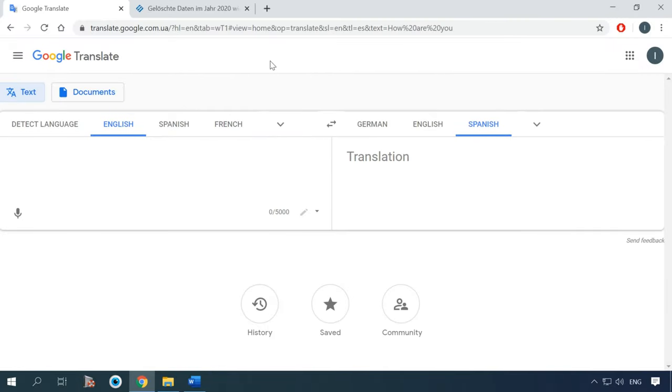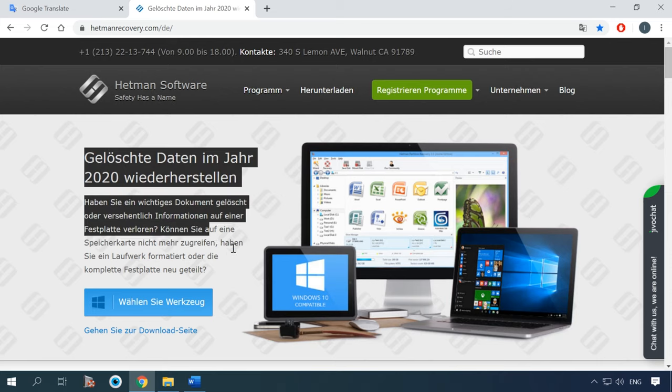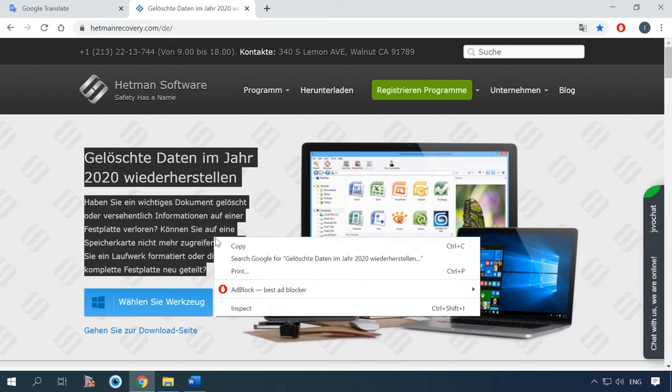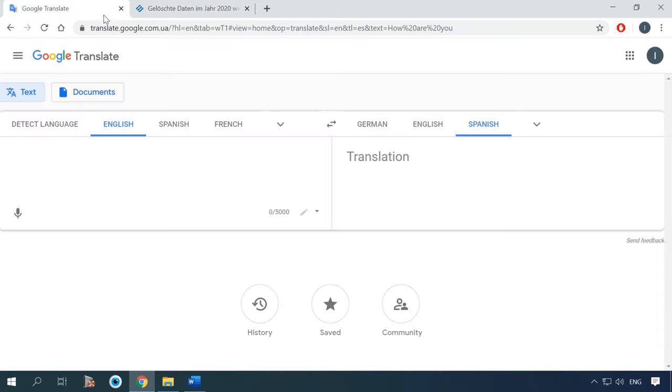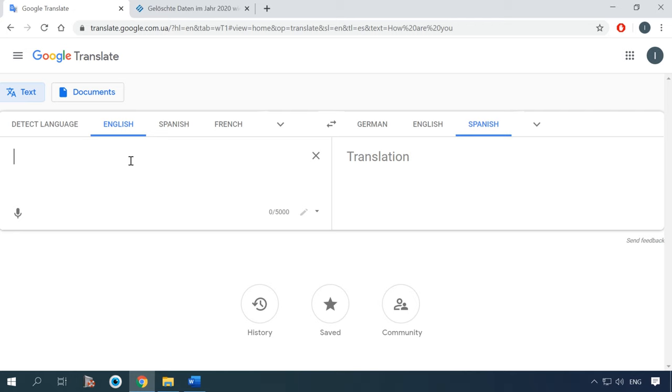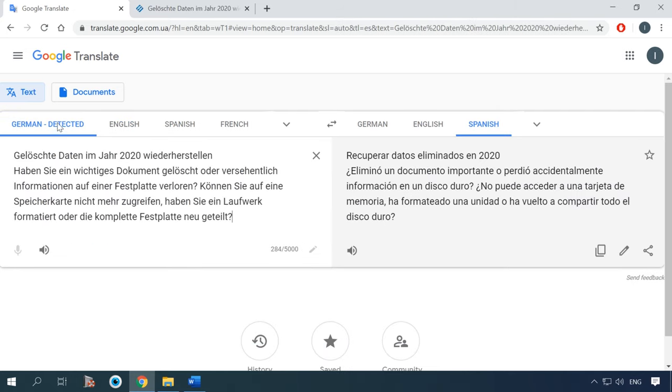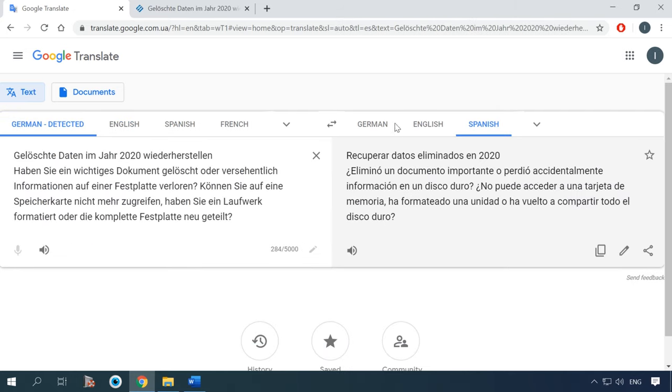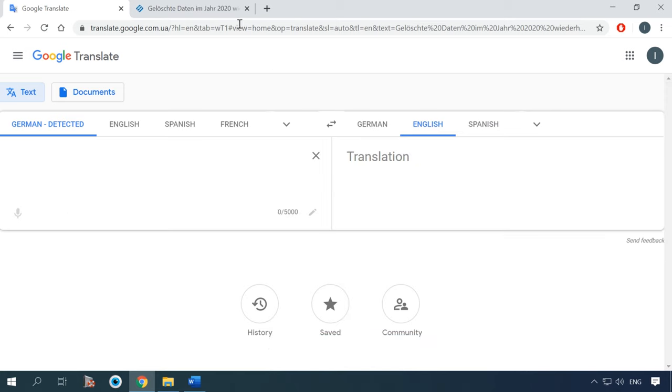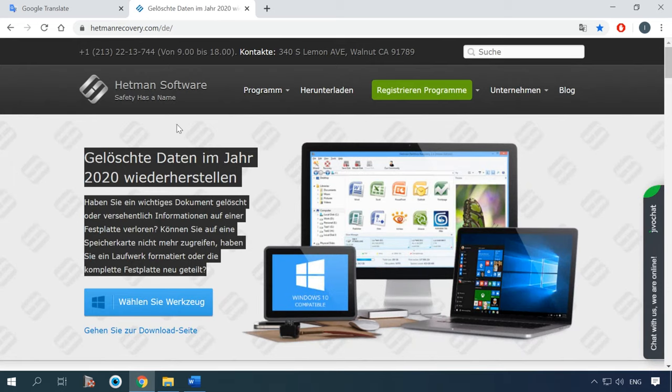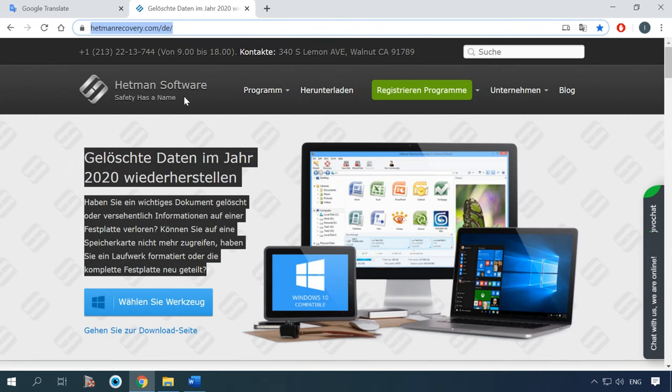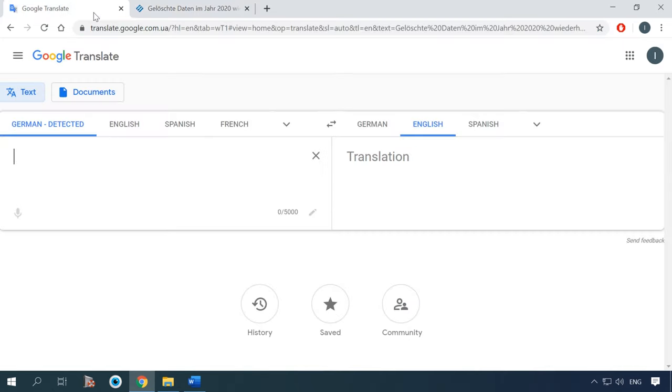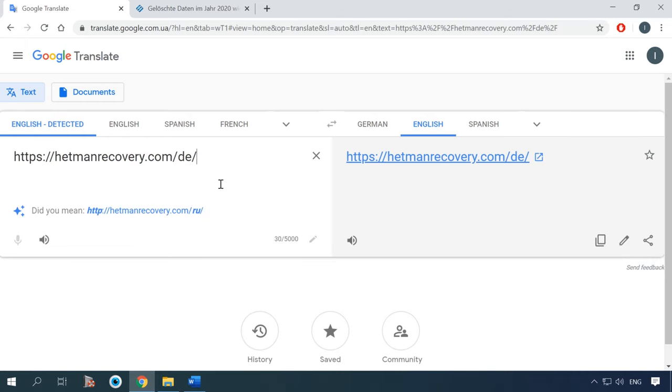If you ever need to translate a whole website, there are several ways to do it. For example, you can just copy and paste some text into the app. It's convenient when dealing with small fragments of text. Besides, you can copy a link to the website and paste it into Google Translate. In the window on the right, the link to the same website will appear, but then its contents will be translated into the required language.